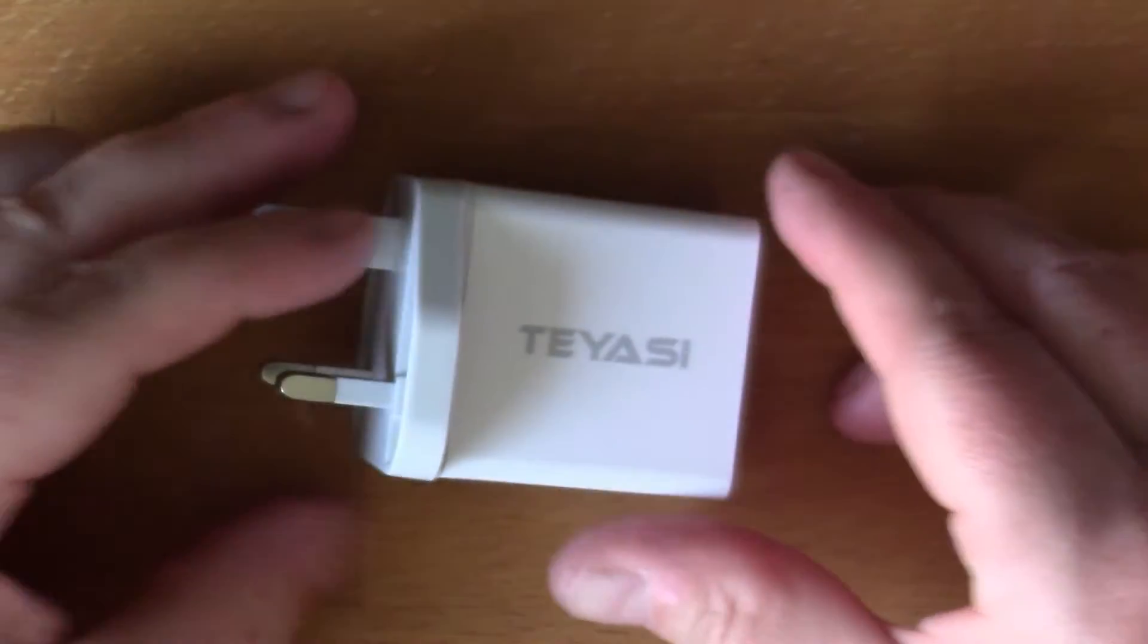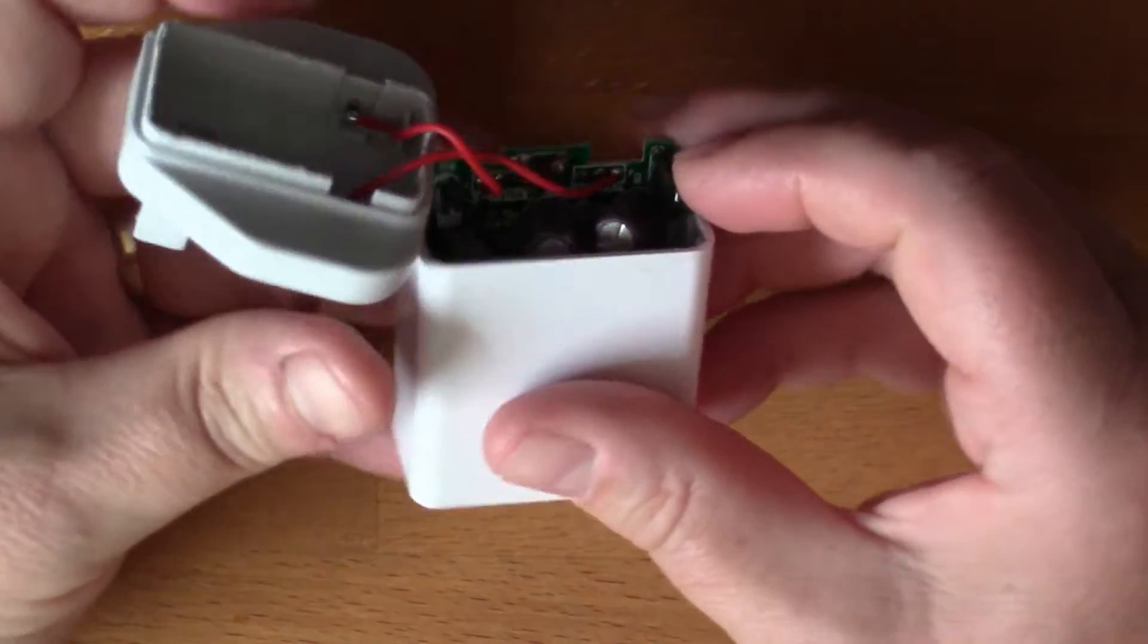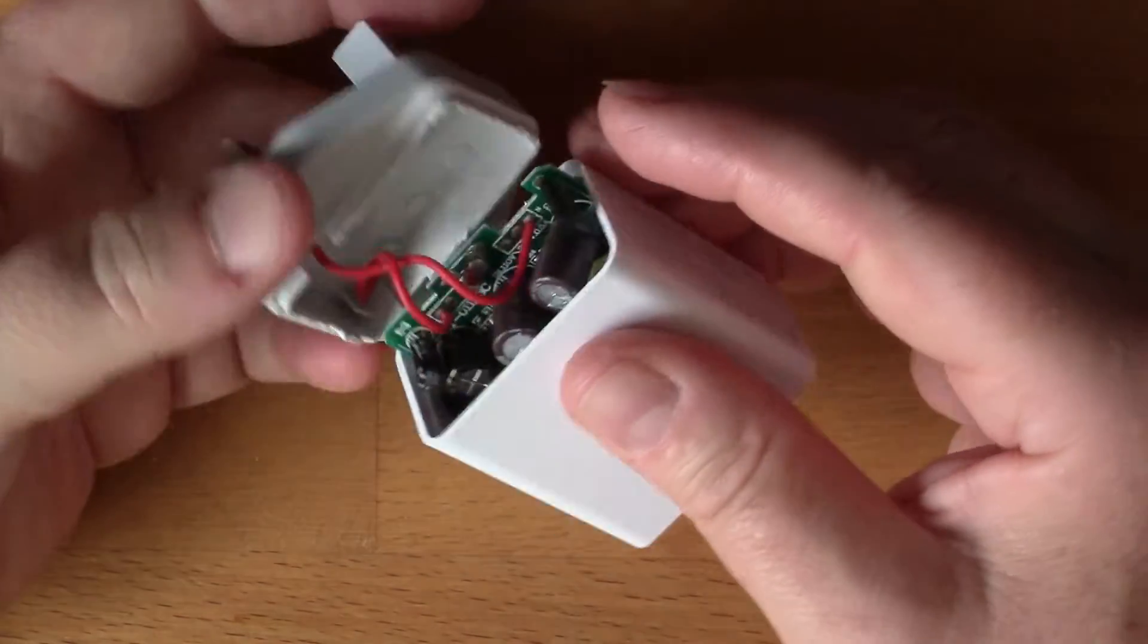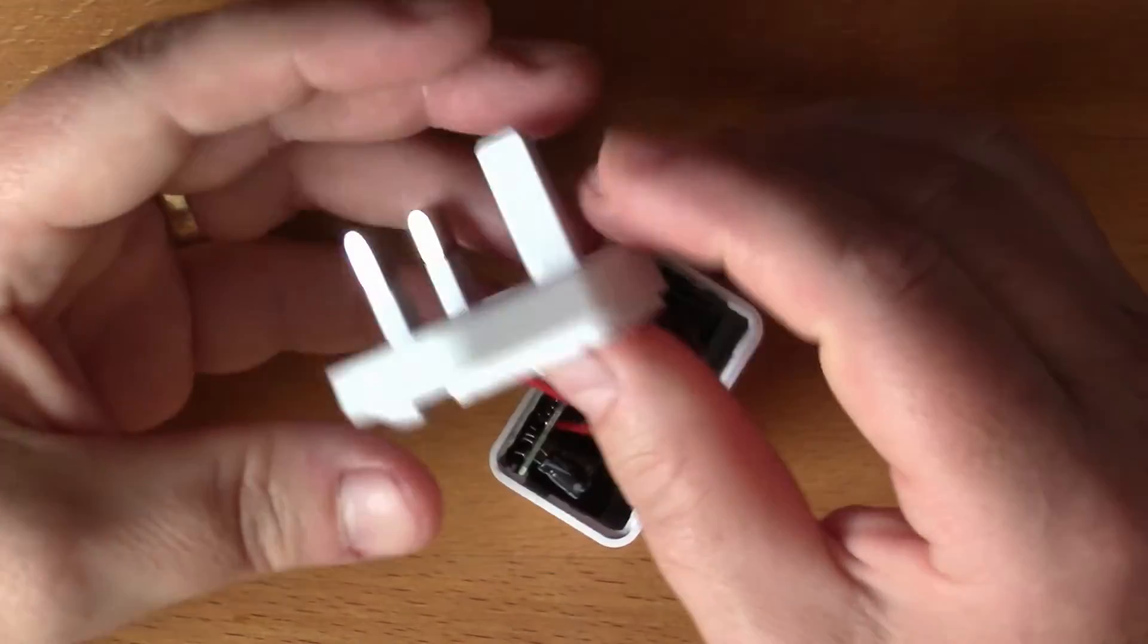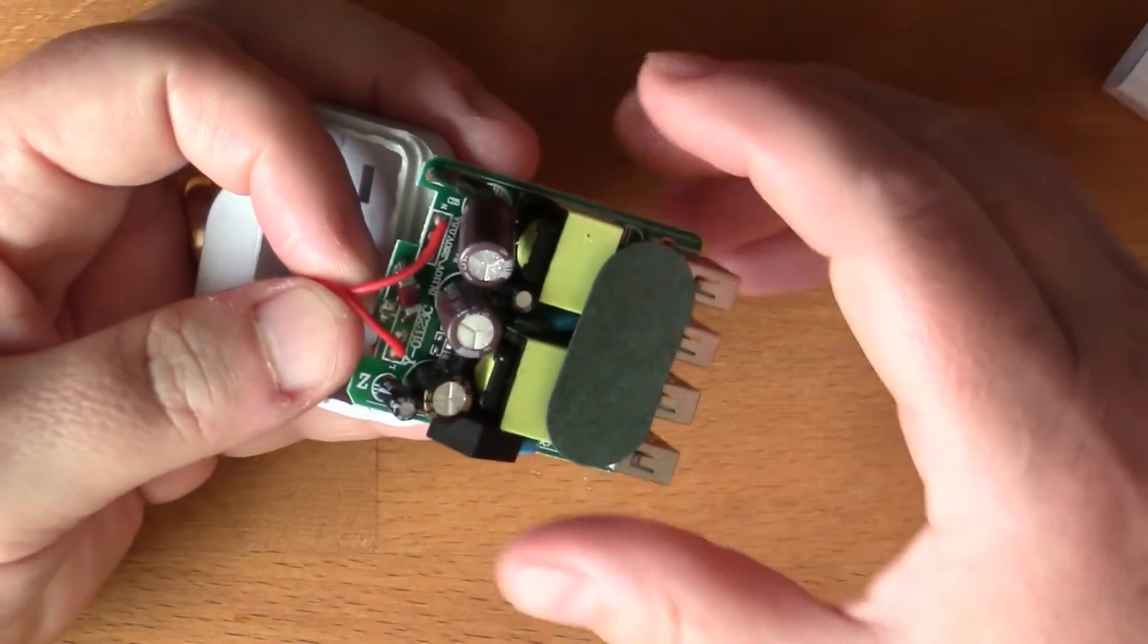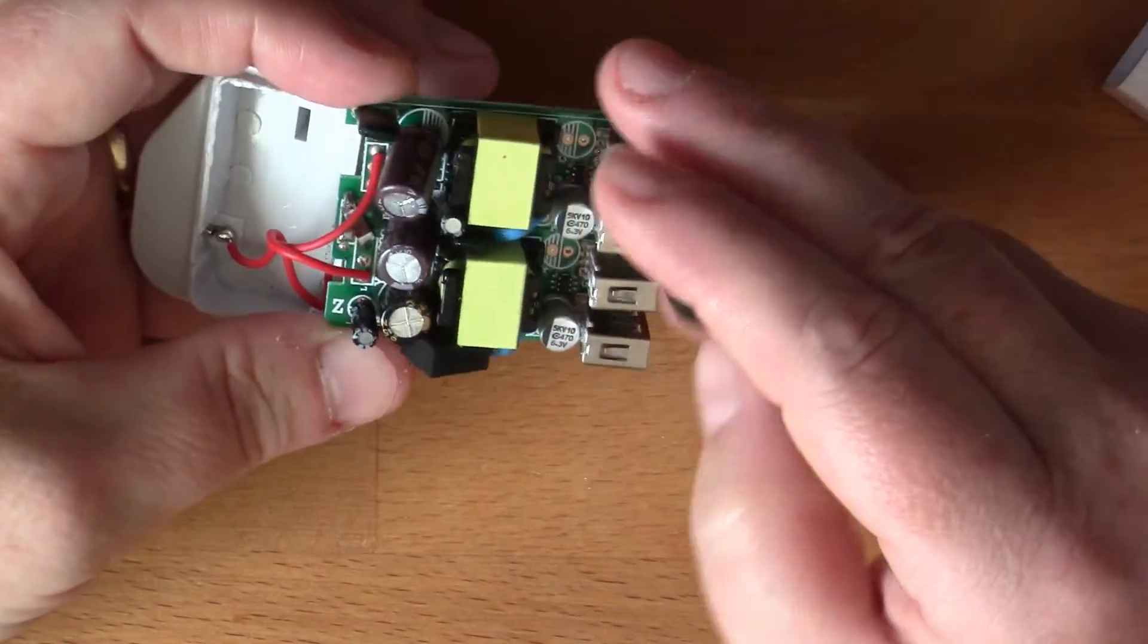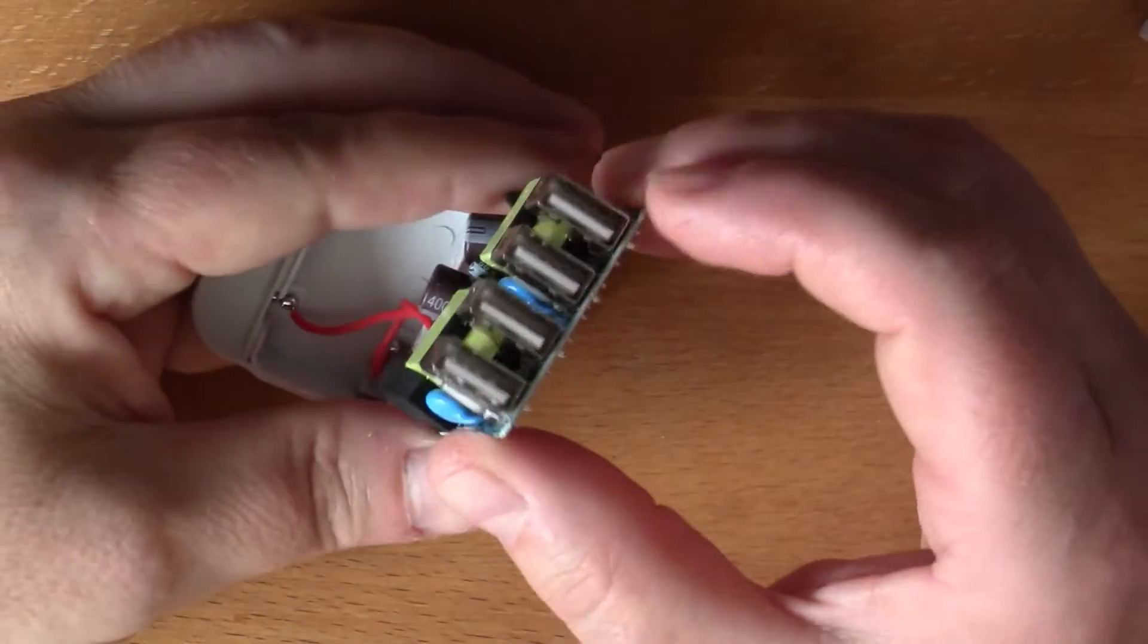That wasn't bad at all actually. I managed to get the edge of a sharp chisel in here and just prise that open and break the glue. You can see inside we've got the two wires coming in from the AC mains, and then the unit itself slides out.